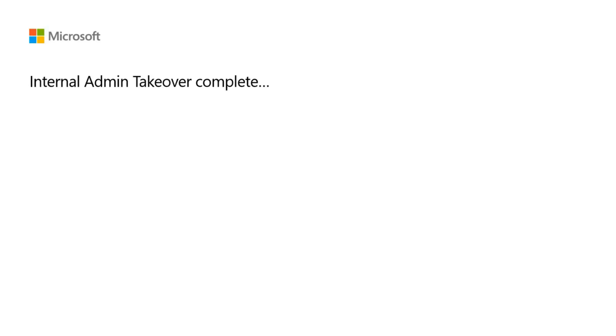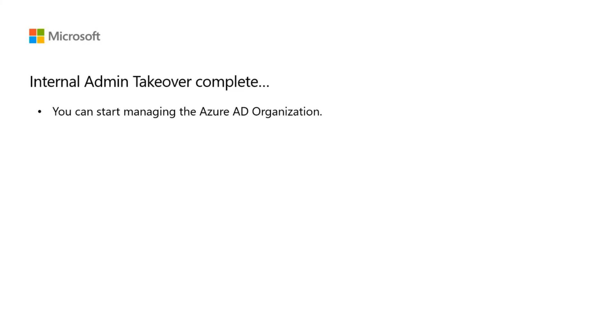Once the DNS TXT records are verified at your domain provider, you can start managing the Azure AD organization. Now that the internal takeover is completed, your account will get the global administrator role for the Azure Active Directory.